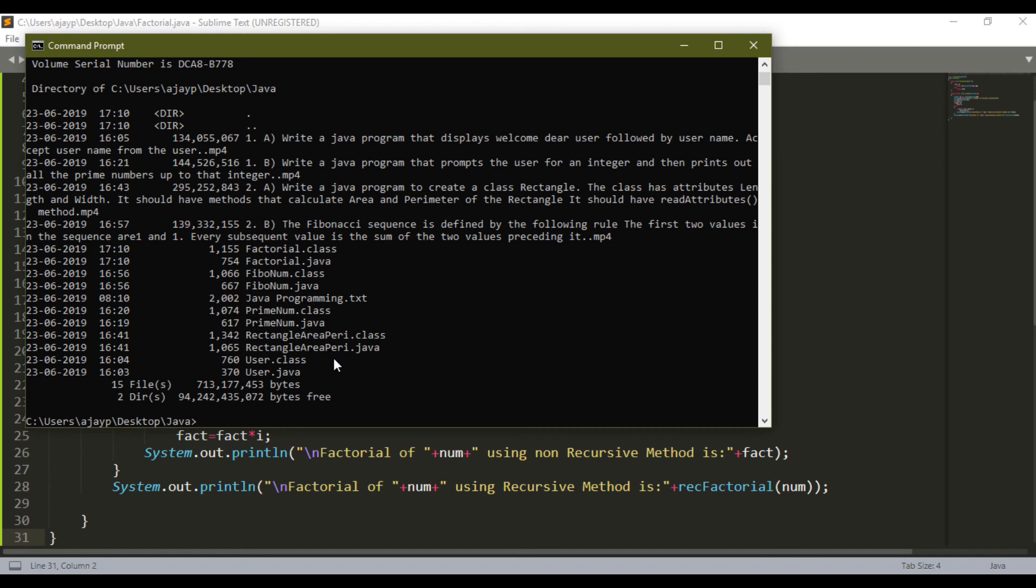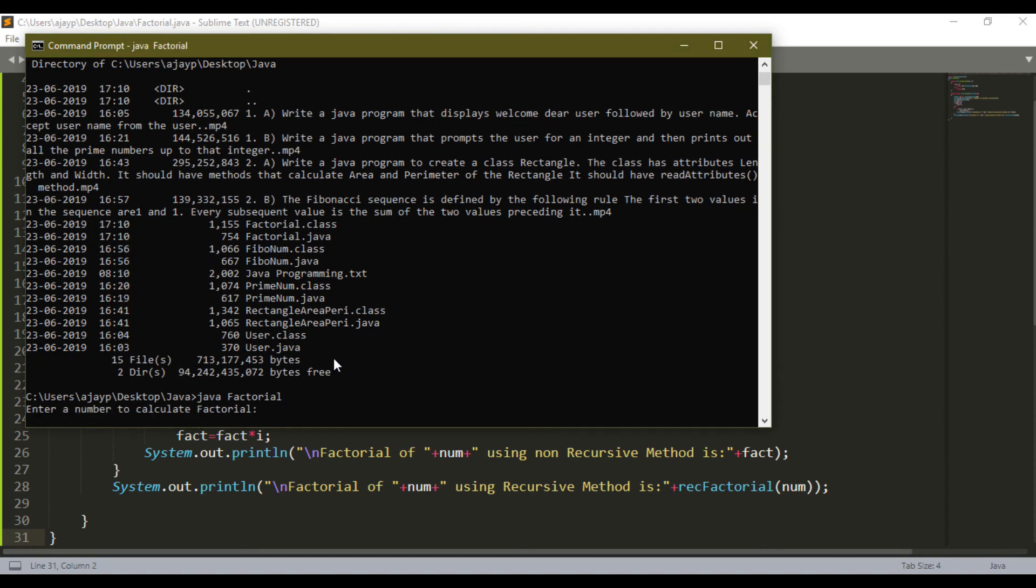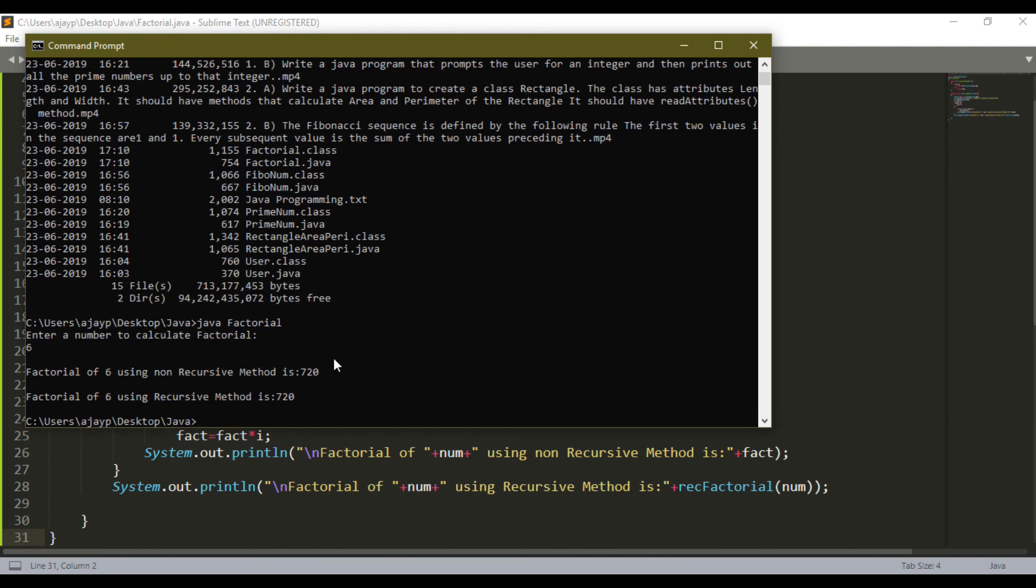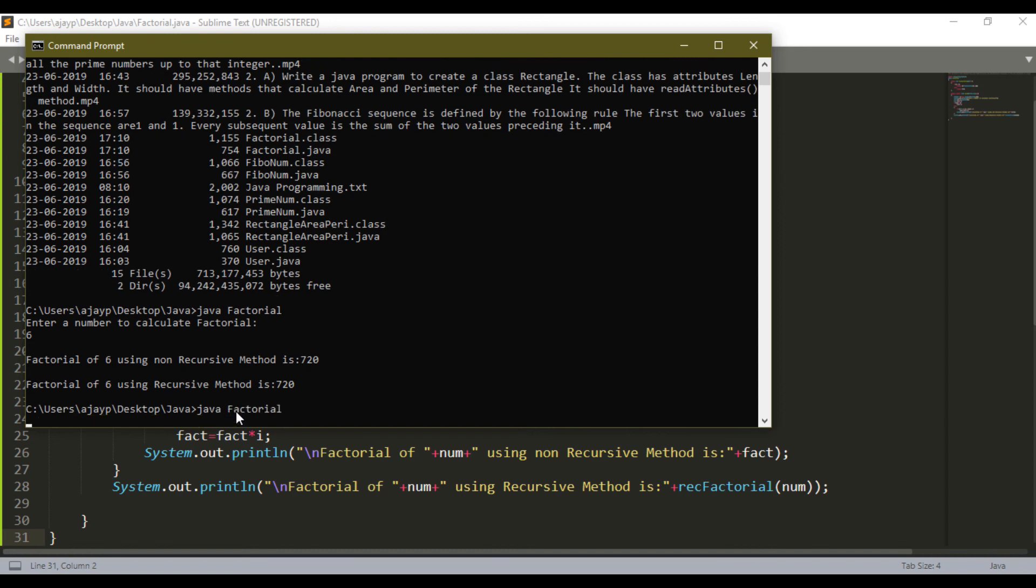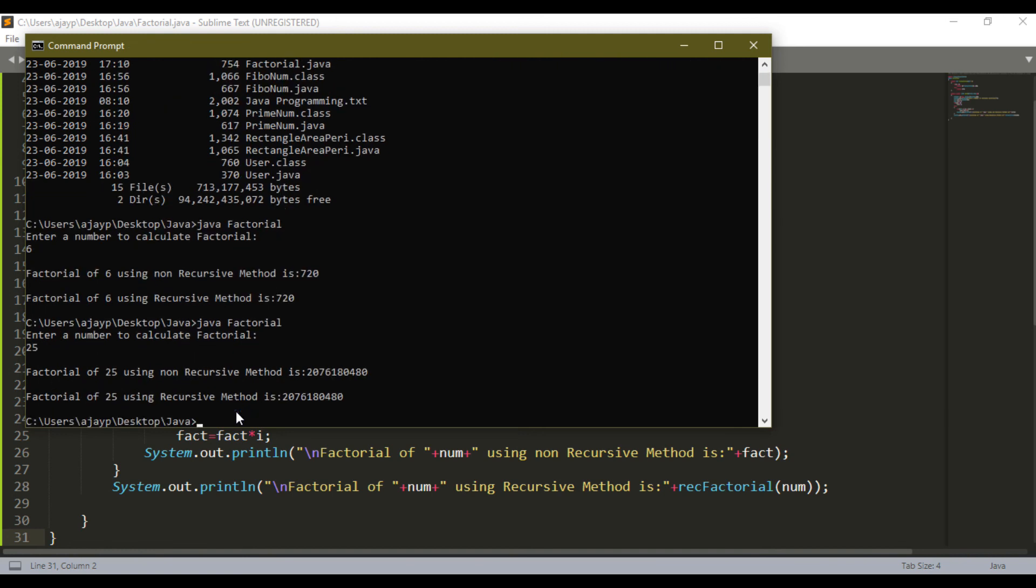Let me execute this, java without extension, and it will ask the number for calculating the factorial. Let me enter 6. Factorial of 6 is 720. One is using non-recursive method and this is using recursive method. Let me run this and calculate it up to 25. This is the way to calculate the factorial in Java programming using recursive and non-recursive method.